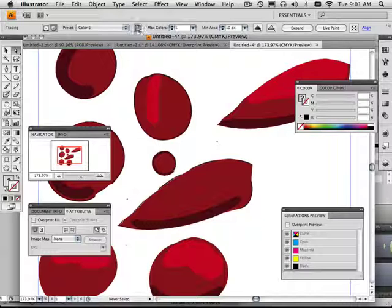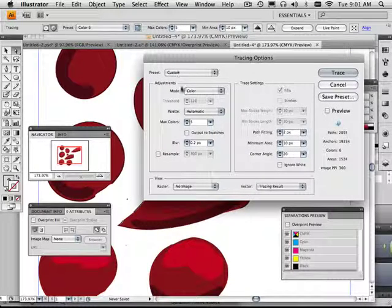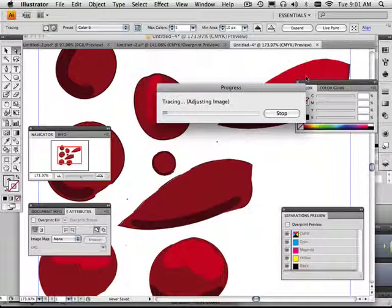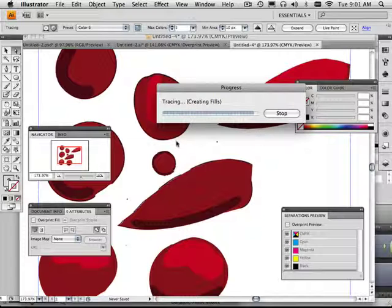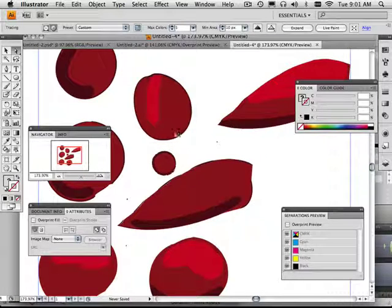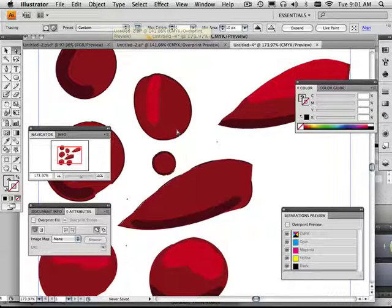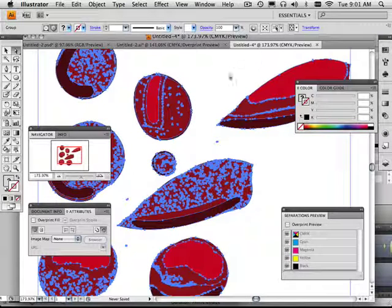In the print options, now that I traced it out, I can go in here and ignore white. You always want to ignore white. Always. Okay, so here we go. Now I have this and I can expand it out.